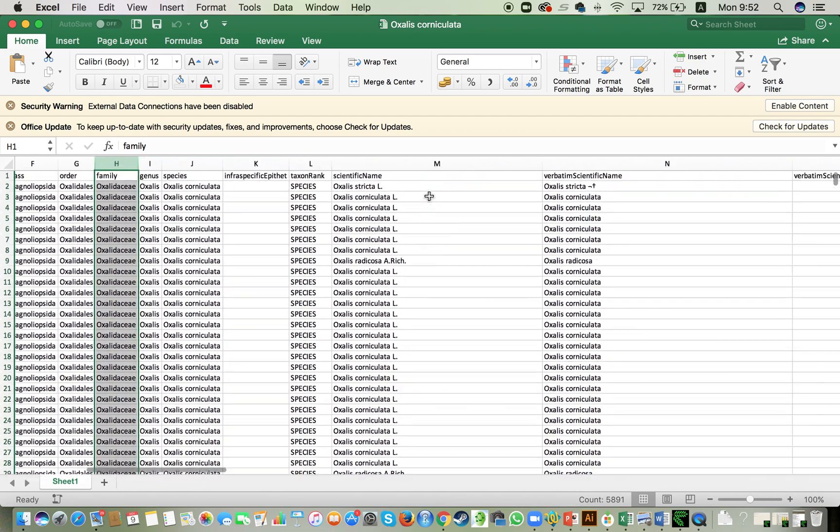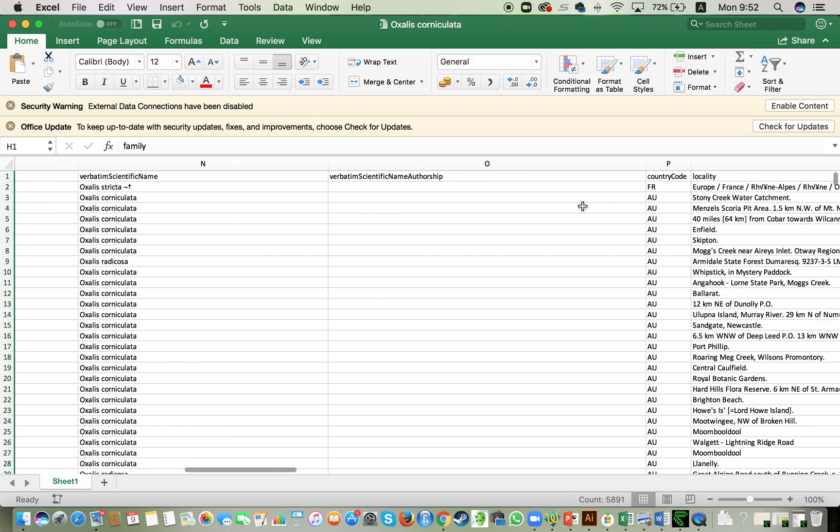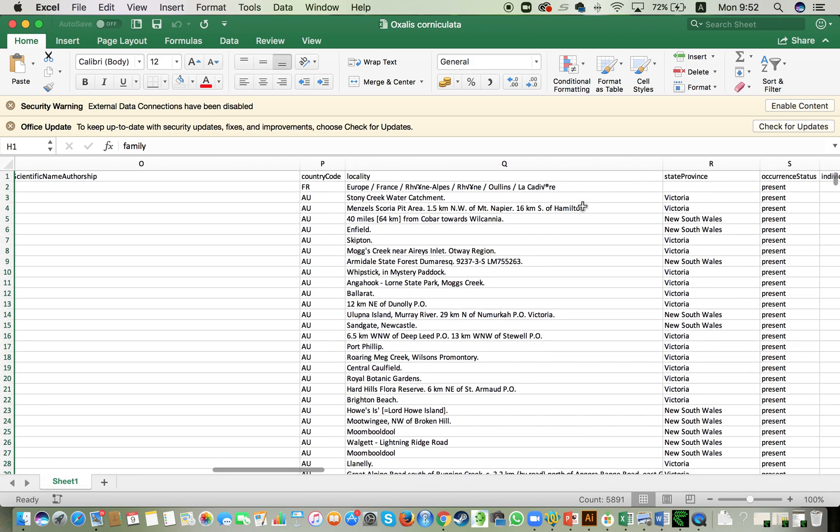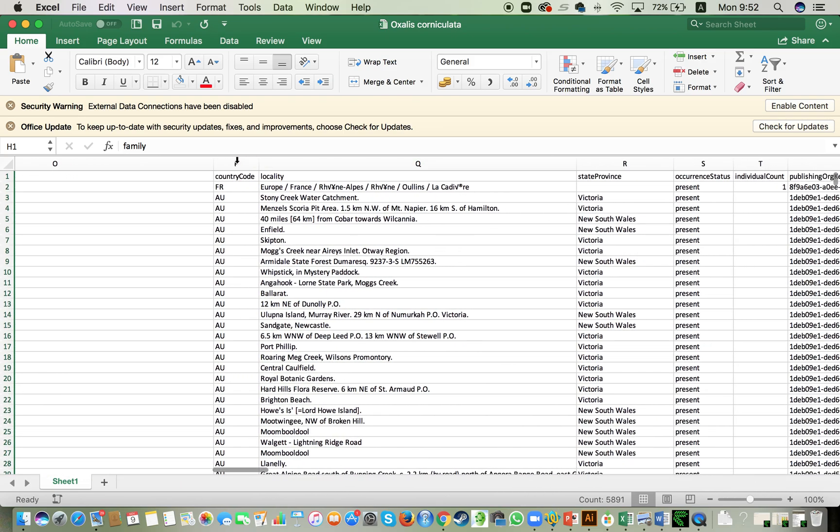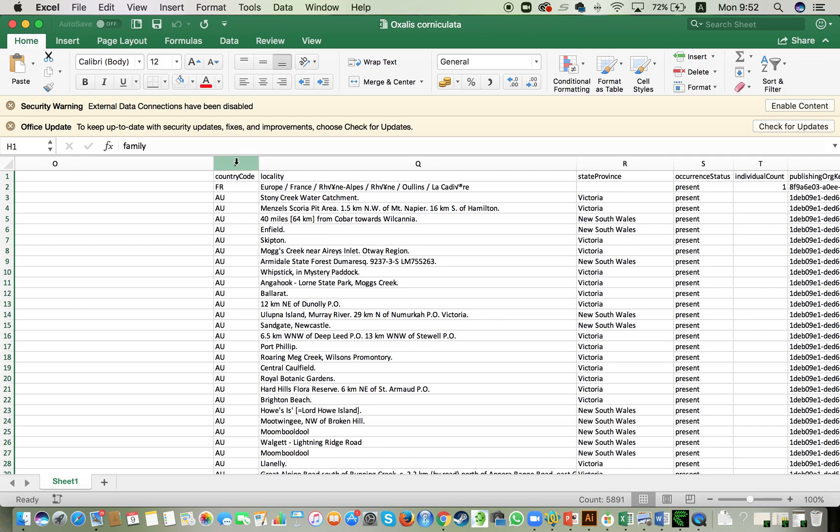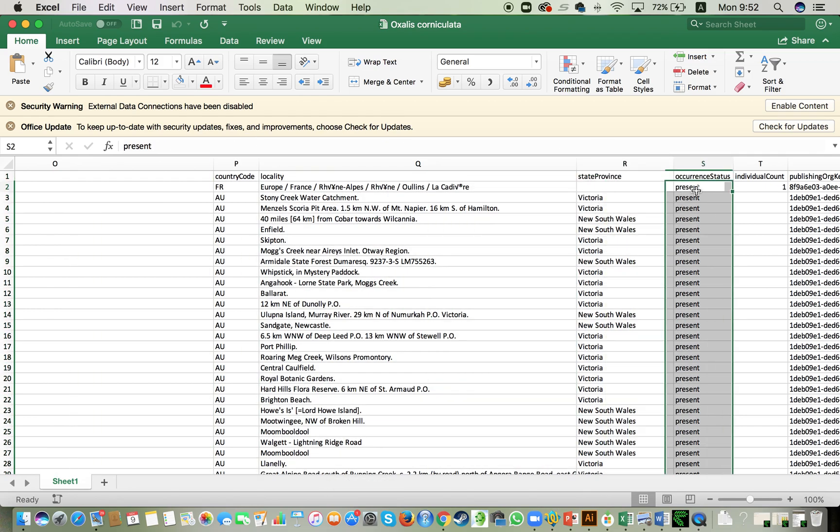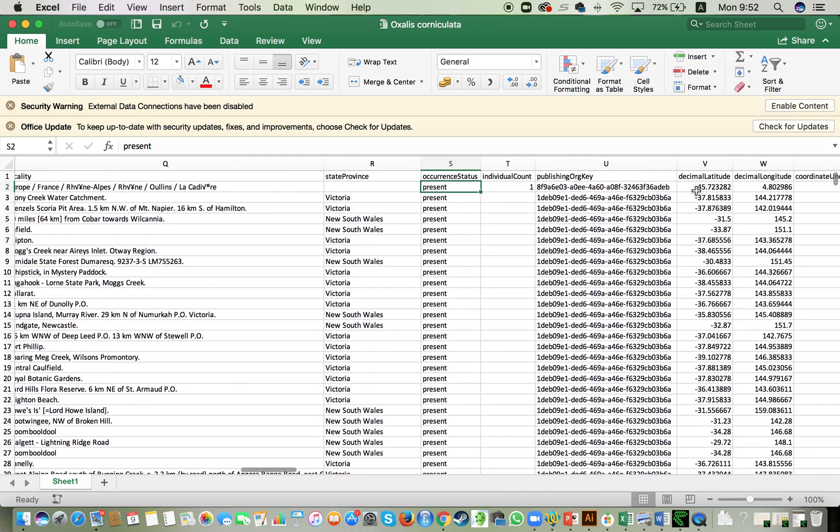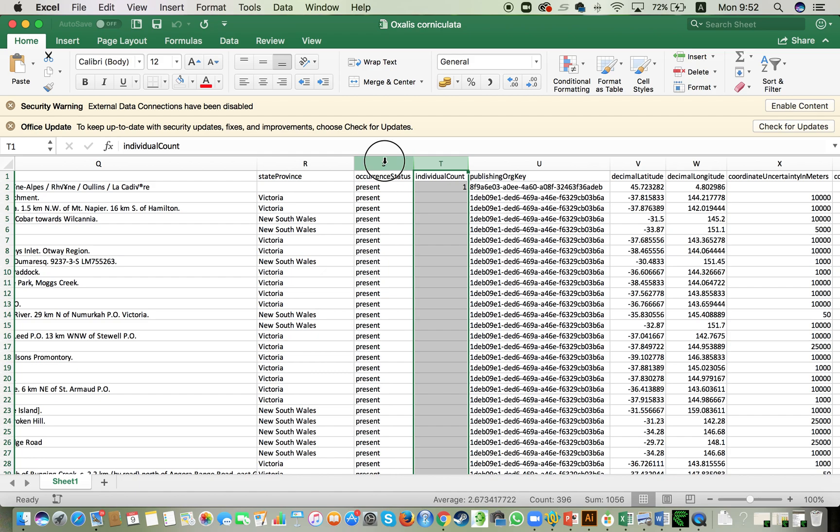After that we have still some other taxonomic categories there and then the locality of the samples. So here we have the country, locality, state and province and these three lanes are very interesting for us. We are going to use it later.